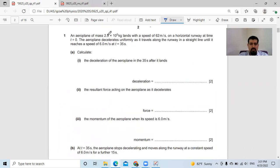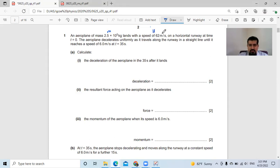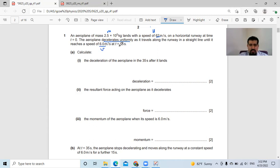First question: an airplane of mass 2.5 times 10 to the power 5 lands with a speed of 62 meters per second on a horizontal runway. At time t equals 0, this is u — the speed u. The airplane accelerates uniformly as it travels along the runway in a straight line until the speed reaches 6 meters per second. And how long? 35 seconds.